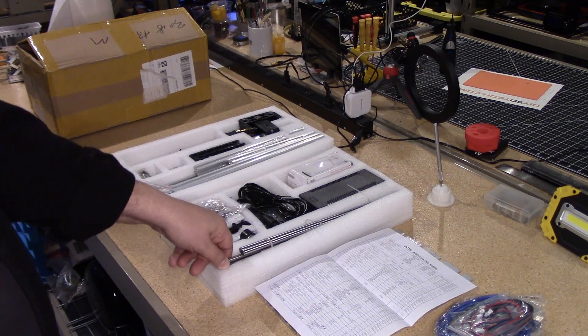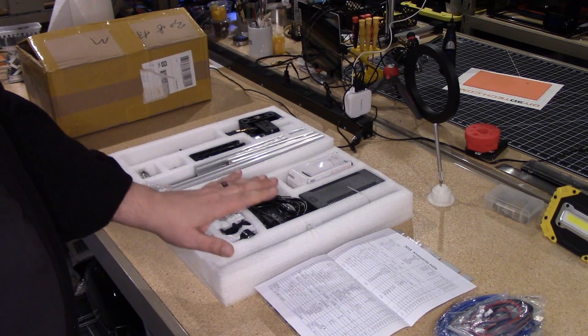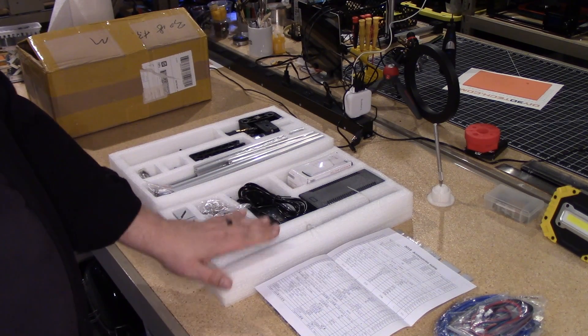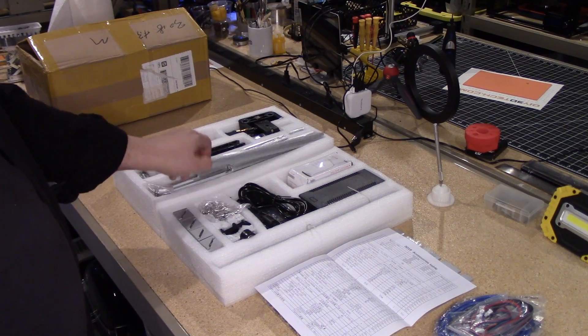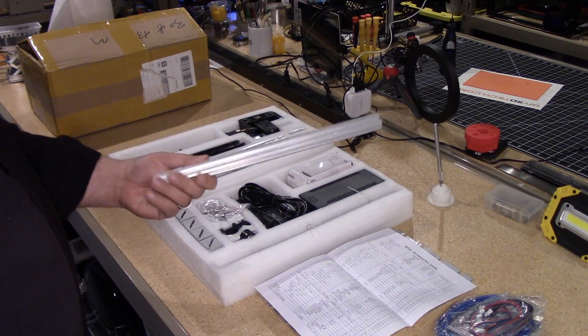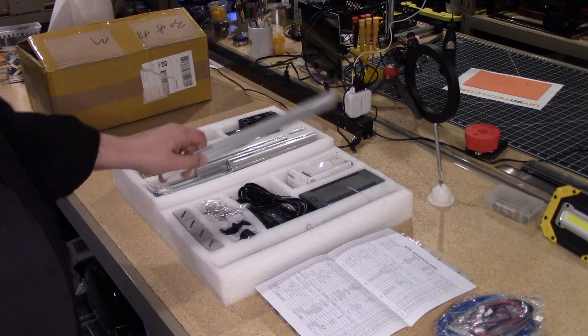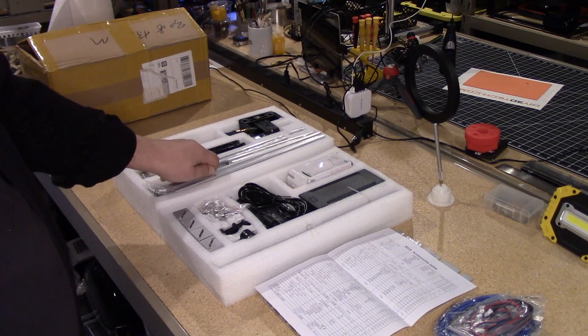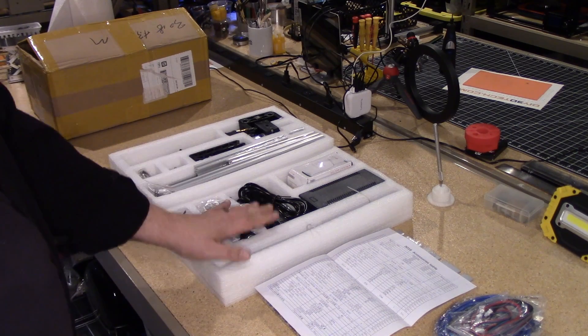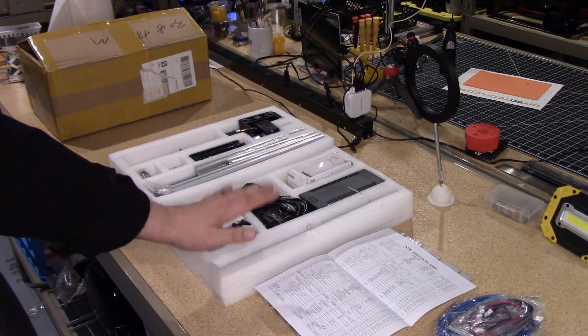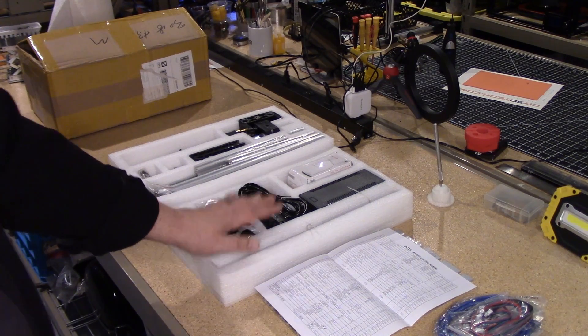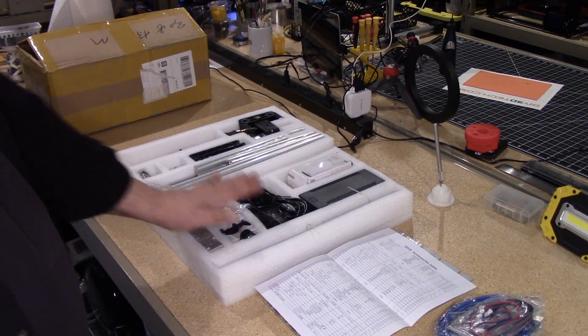Now the interesting thing about this is with this, I could easily, because it uses 2020 extrusion, which is the normal 2020, not the odd kind, I can make this into a 12 by 12 CNC pretty easy.